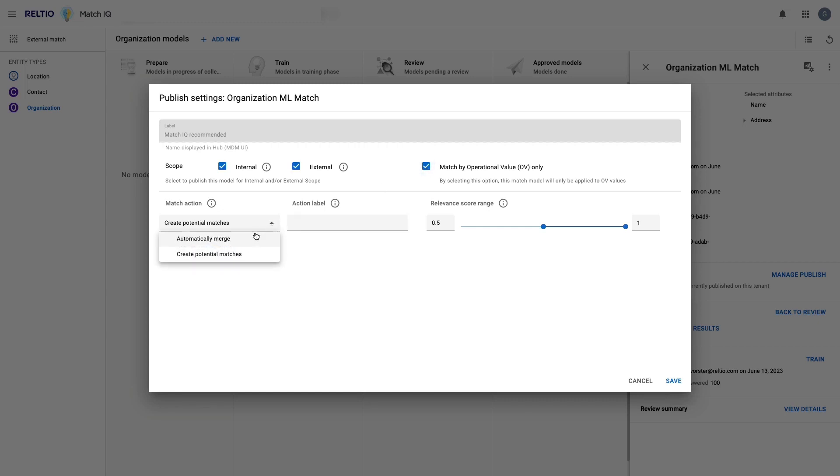Should it create potential matches only, or should it be automatically merging, or should it be a combination of both?